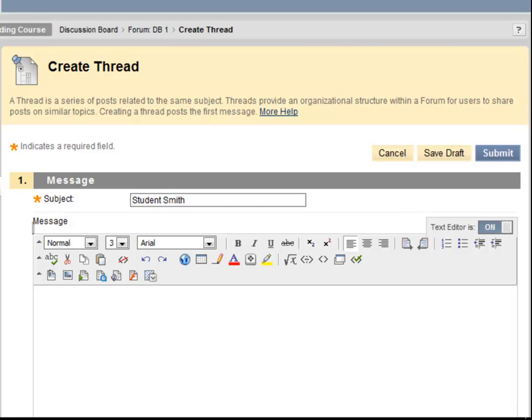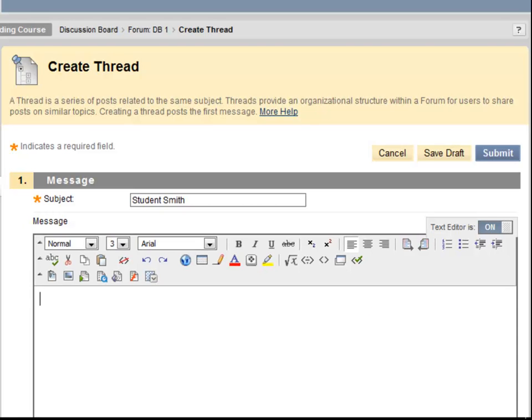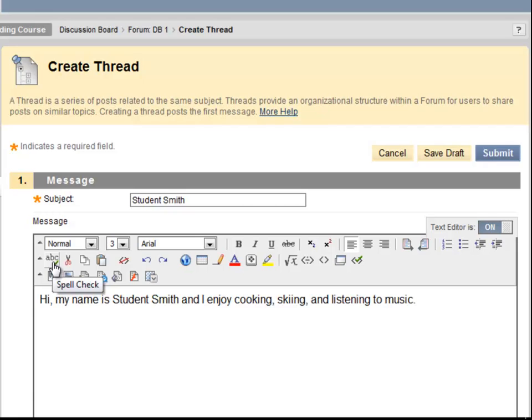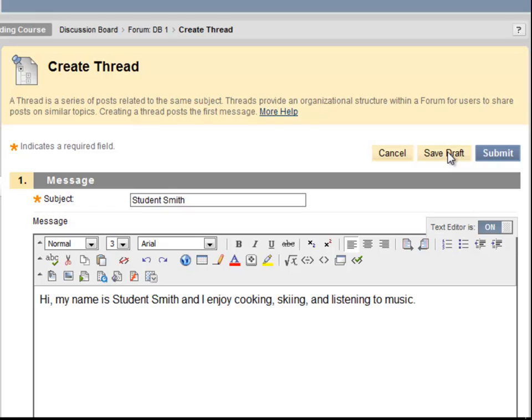This forum asked participants to introduce themselves and three of their hobbies. When I am finished, I can use the spell checker to check for errors, then post my message by clicking Submit. Clicking Save Draft will save my work as a draft if I need to finish it later. The post cannot be read by other students or my instructor until I have clicked Submit.